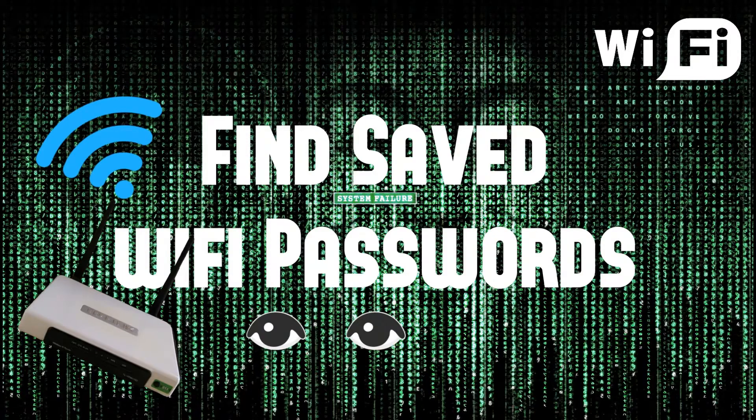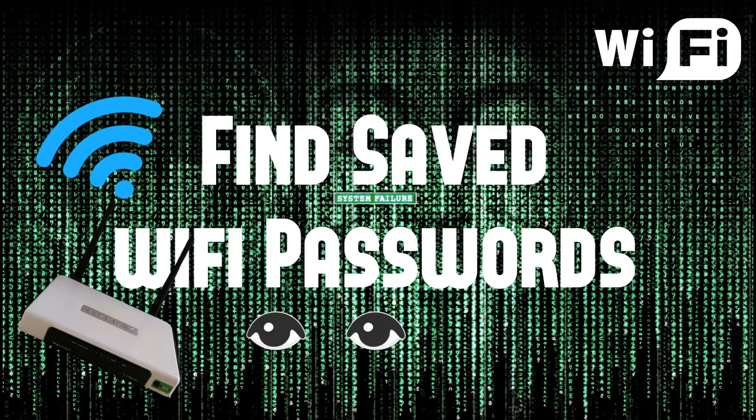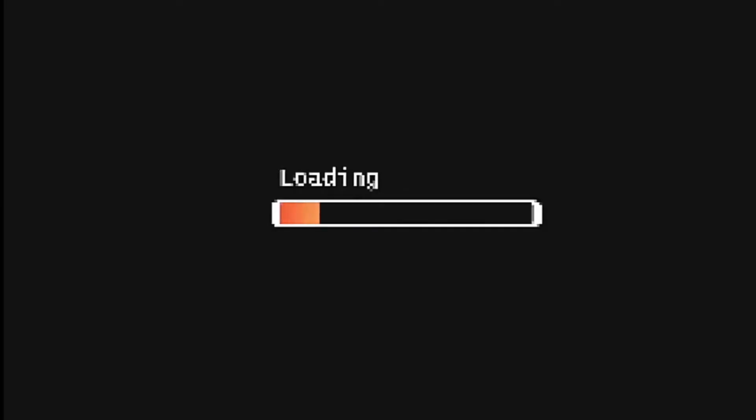In this video, I am going to give you two methods to see saved wifi passwords. So now let's explore it.